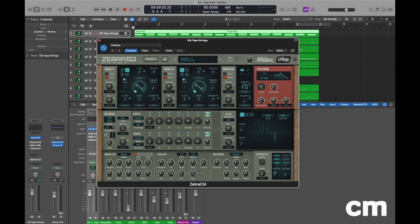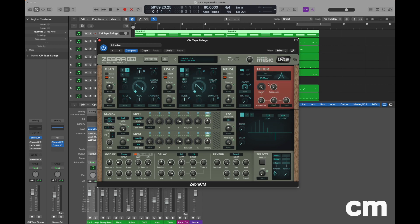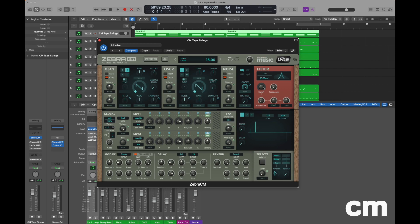Now we're going to move across to the filter section and uniquely for this patch we're going to use a bandpass filter which is described in the drop down menu as BP Q band. Bandpass filters particularly highlight a set of frequencies in the center of the frequency bandwidth. You can sweep around this using the cutoff control. However, we don't want it to sweep around but what we do want to do is set the cutoff control to a value of 28. We're also going to use envelope 2 to modulate the cutoff control. So move down to the already assigned envelope 2 pot that we have here and change this to a value of 61.